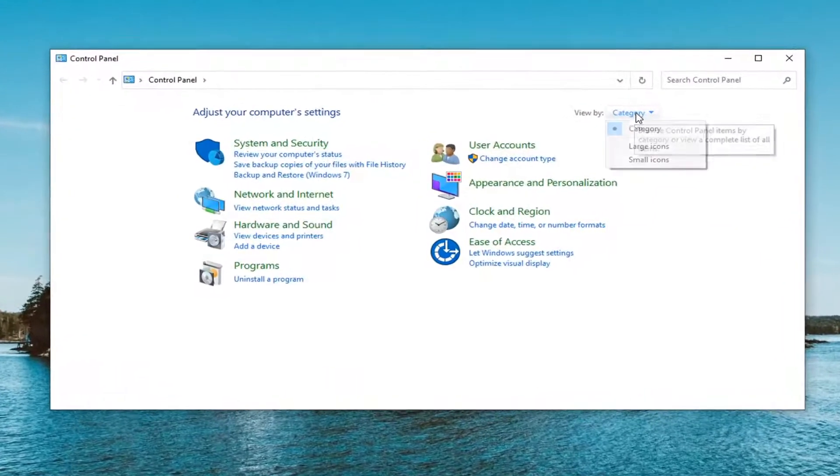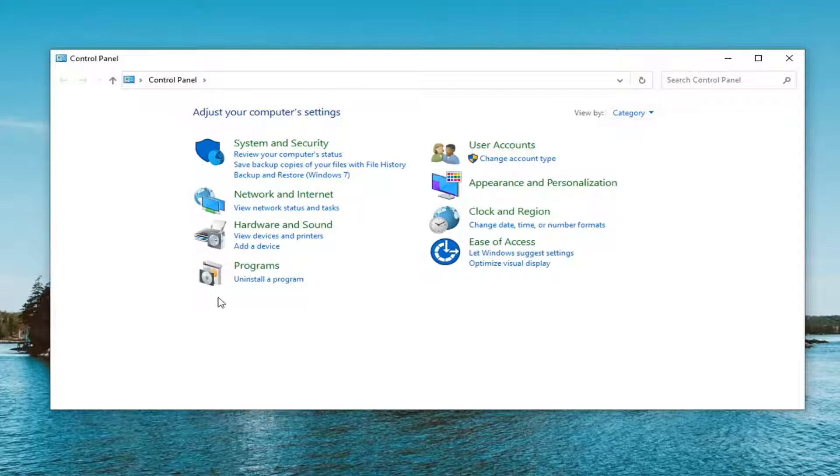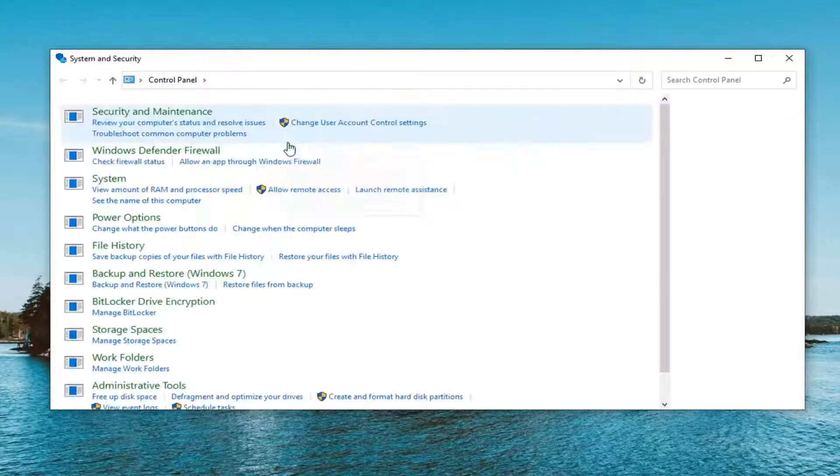Select the view by and select category view if it's not automatically the default view here. And select system and security.